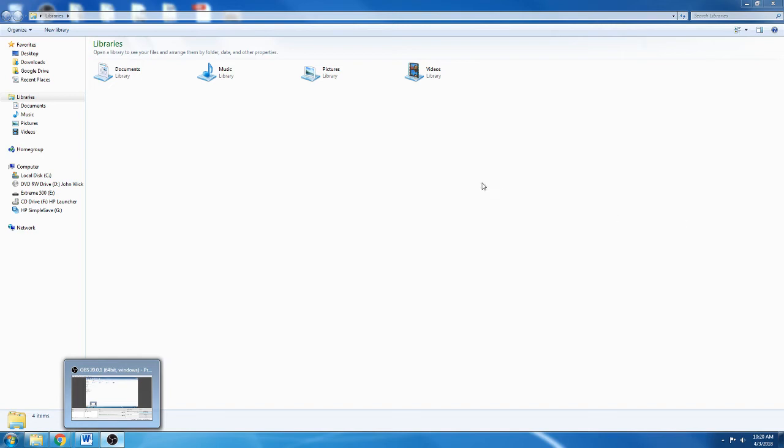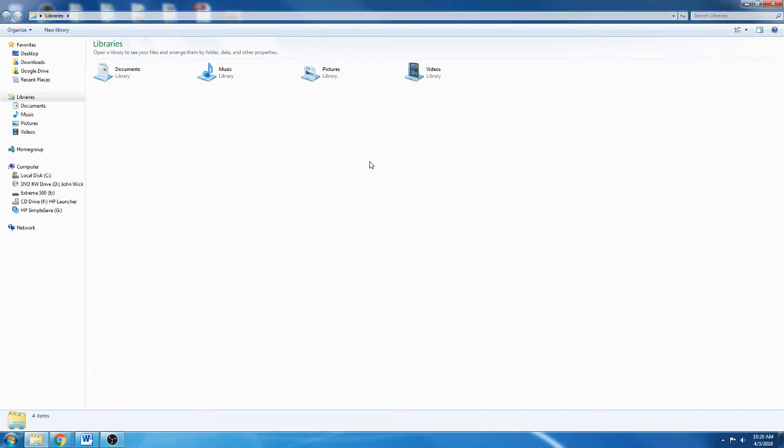Hello fellow Blender developers. In this tutorial I'm going to be showing you how to get PIP to work inside of Blender. It was kind of a pain in the butt to get this to work, so I thought I would share it.